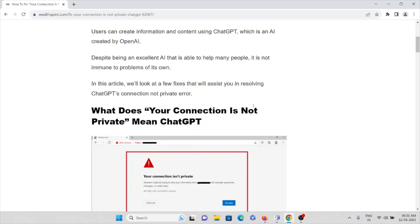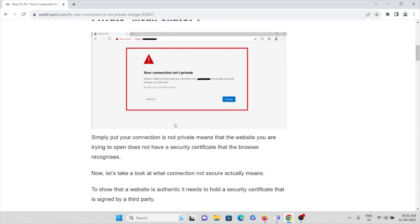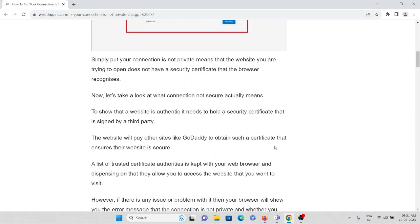So let's see what does 'your connection is not private' mean in ChatGPT. You will get an error something like this. Your connection is not private simply means that the website you are trying to open does not have a security certificate that the browser recognizes.